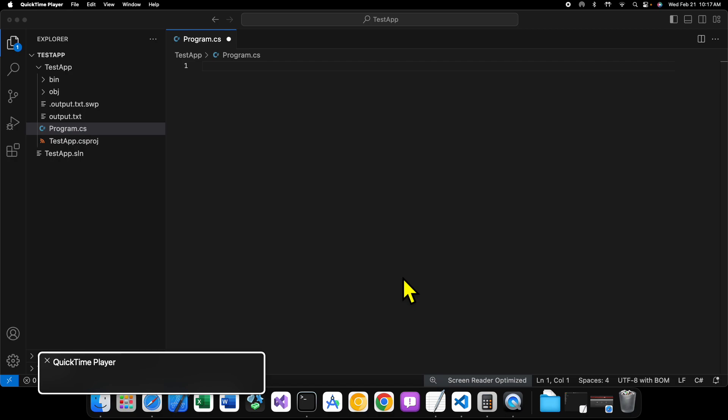The thing about structures is that they are meant to be used for small bits and pieces of data, such as quadrilateral data, points, stuff like that, stuff that's lightweight. And that's because of how memory is managed.